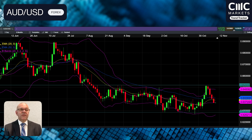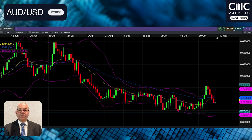First of all, let me jump into the Australian dollar chart. As you can see in the Aussie, I've put on not only the 20 and 50 EMAs in yellow and blue respectively, but also in purple the Bollinger Bands. The Australian dollar picture — we had the Reserve Bank most recently hike interest rates by 25 basis points to 4.35% during the week.